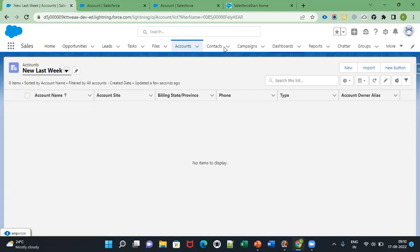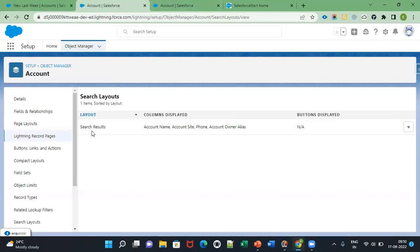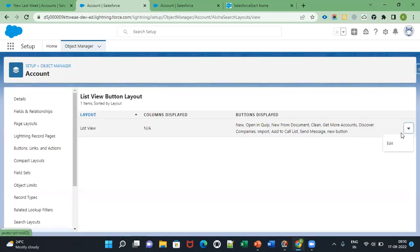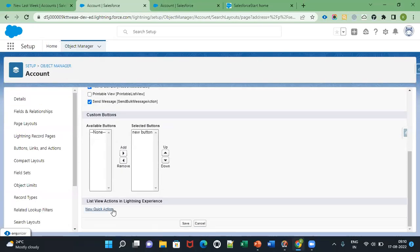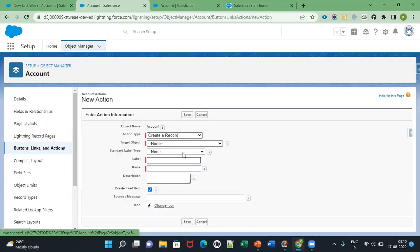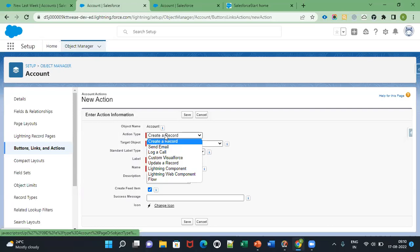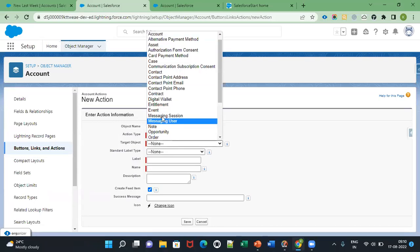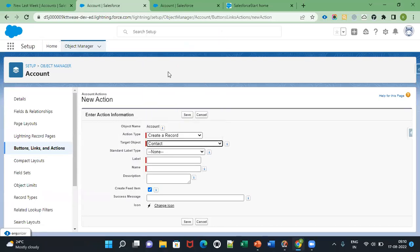Also, if you want to create quick actions you can create them in the list view using the list view button layout. Here you can see this option: List View Actions in Lightning Experience. Click New Action — when you create a record, action type is Create Record.